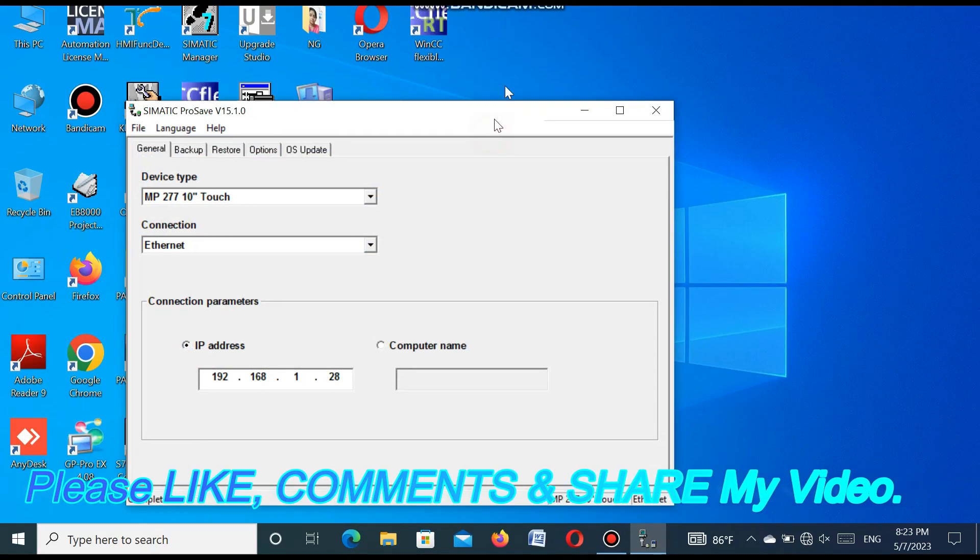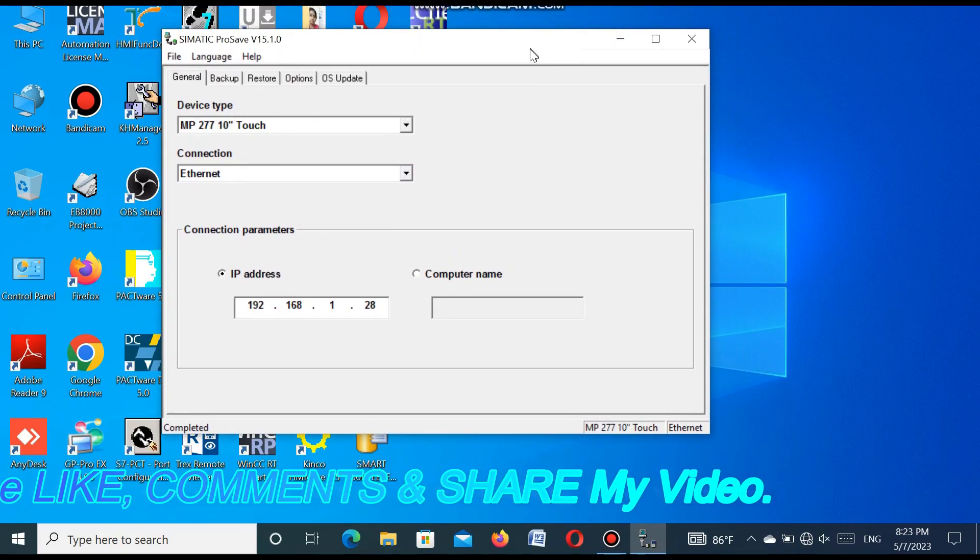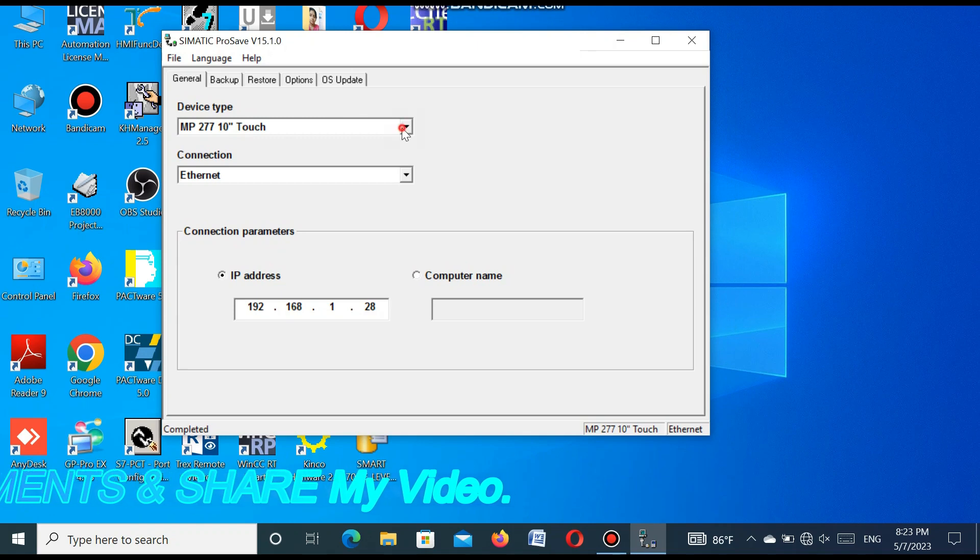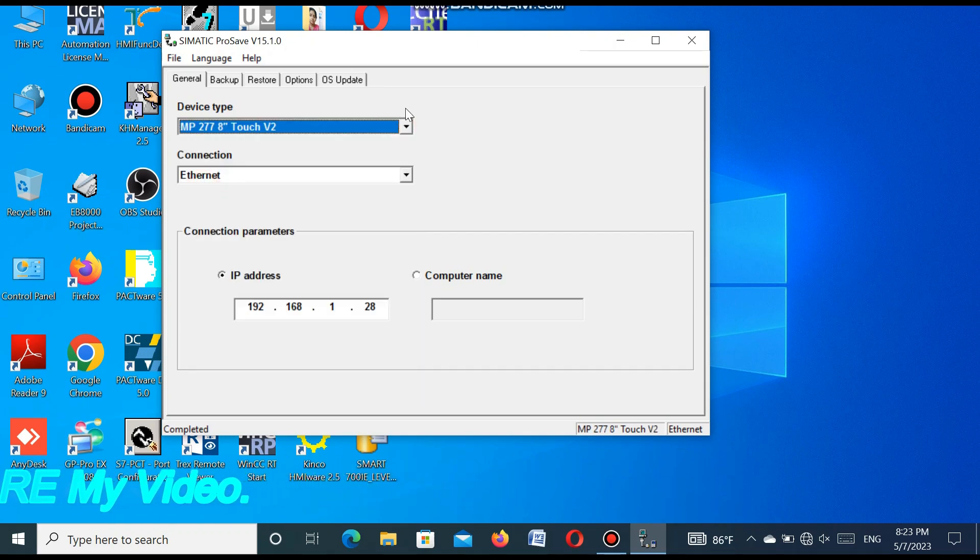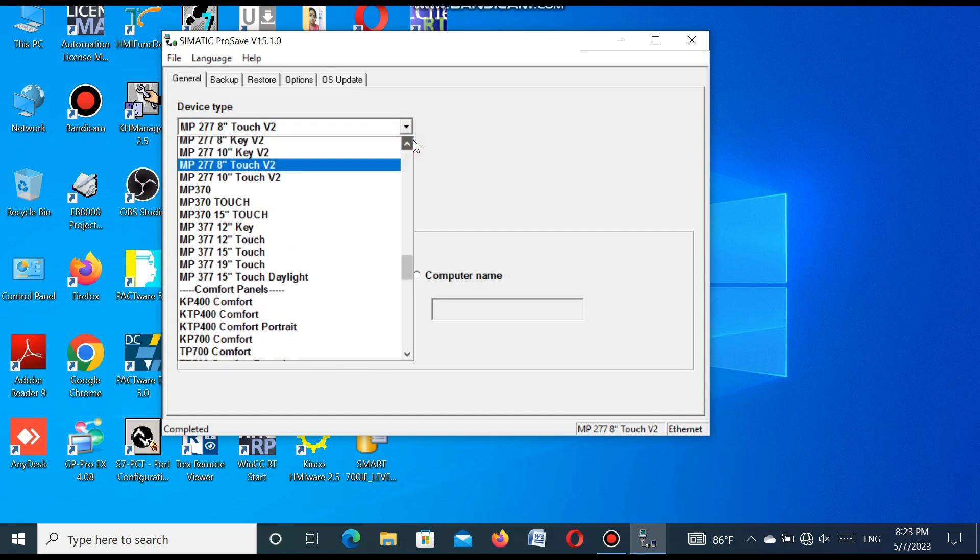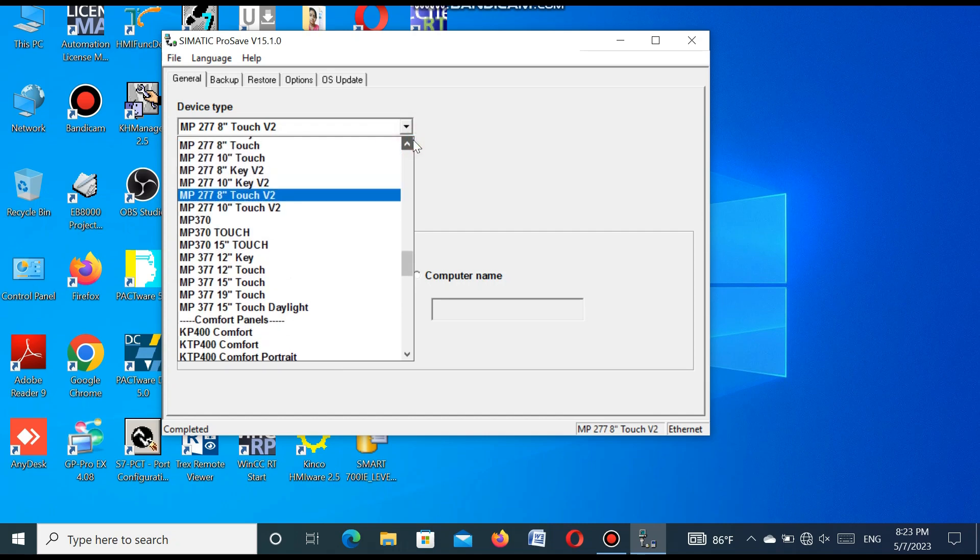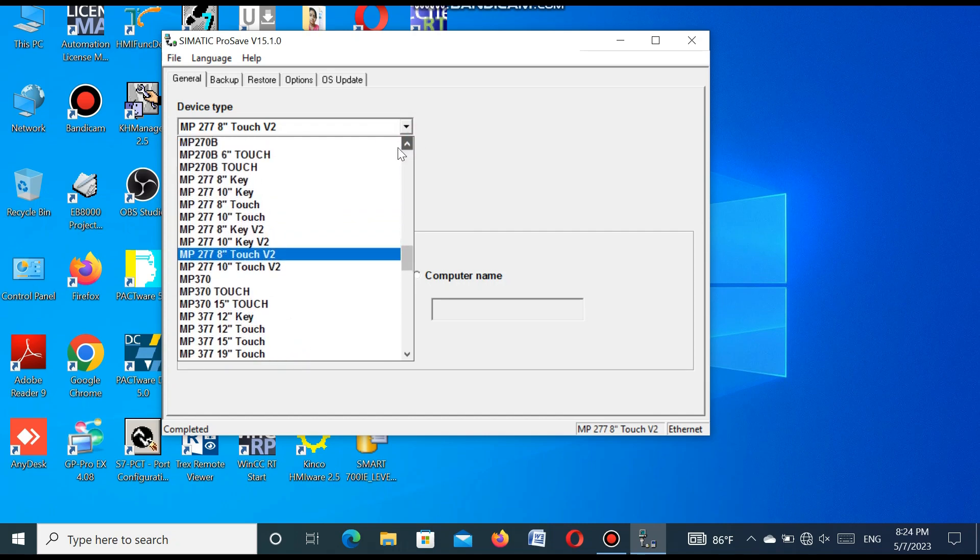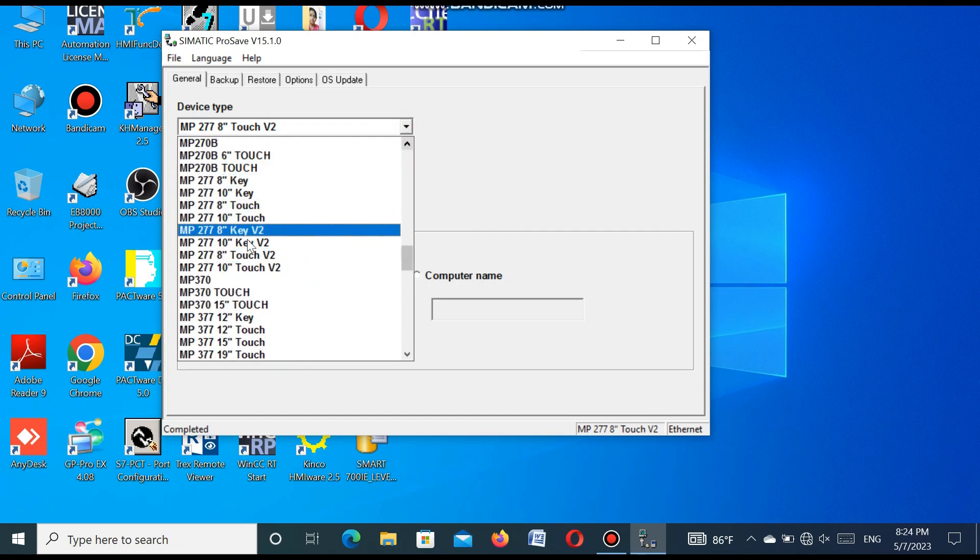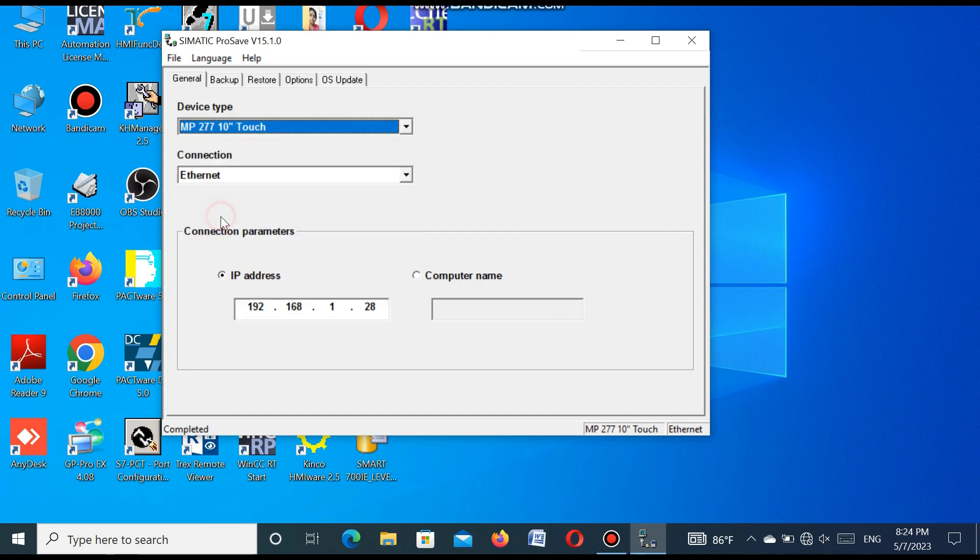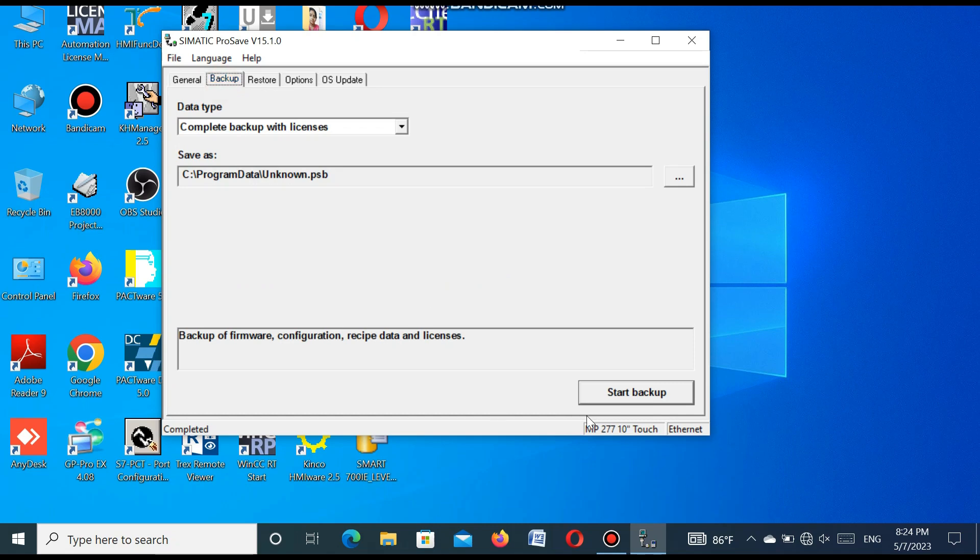In this software, we select the desired model number that we want to upload this project from this HMI. So our model number is MP277 10-inch touch. So we find it and select. The configuration cable is Ethernet.